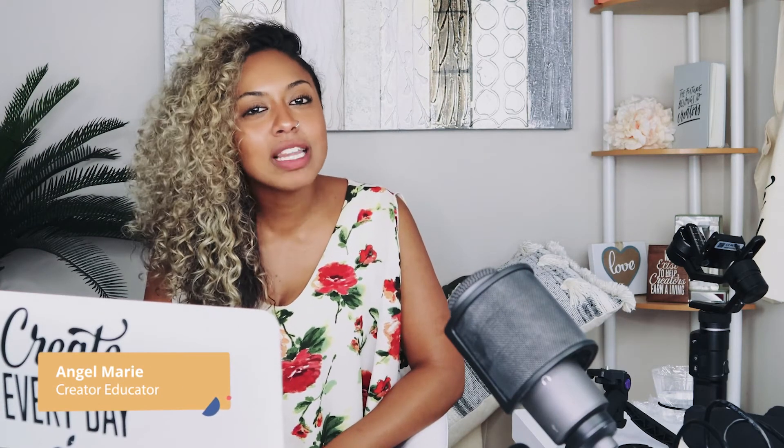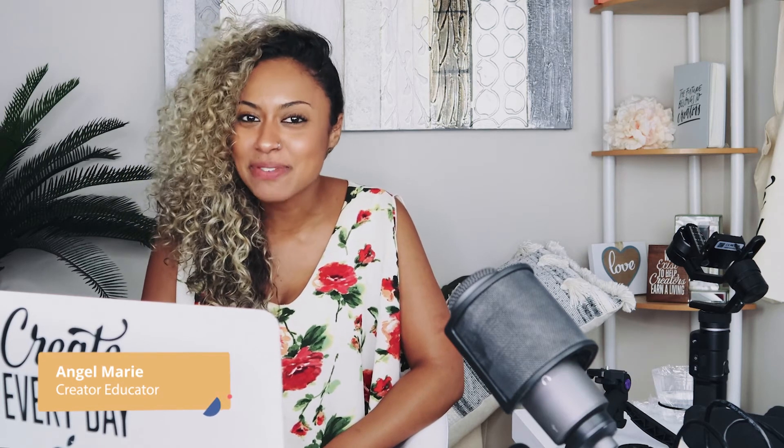Hey there, I'm Angel Marie, creator educator at ConvertKit, here to talk to you all about downloadable lead magnets, one of the best ways to grow your email list. Let's dive in.